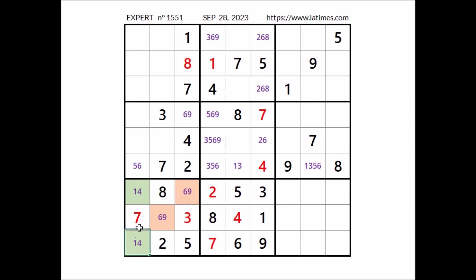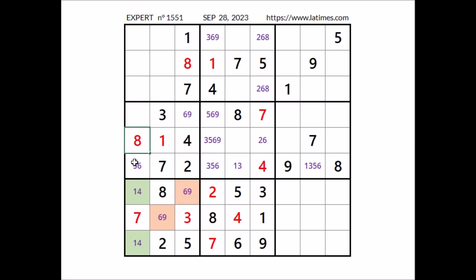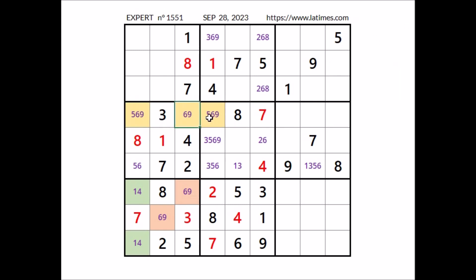Number 1 — in this sector 1 is in one of these 2 places of this column, so 1 cannot go elsewhere — in this sector one has to be here. Now number 8 — 8 can go here, but 8 in the row means number 8 goes in this place. In this sector in these 3 places the numbers 5, 6 and 9. We have a triple: in these 3 places of the row numbers 5, 6 and 9.